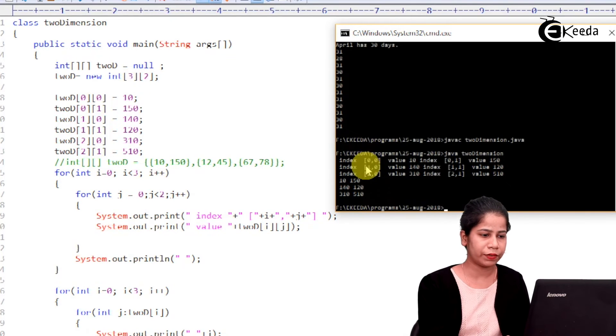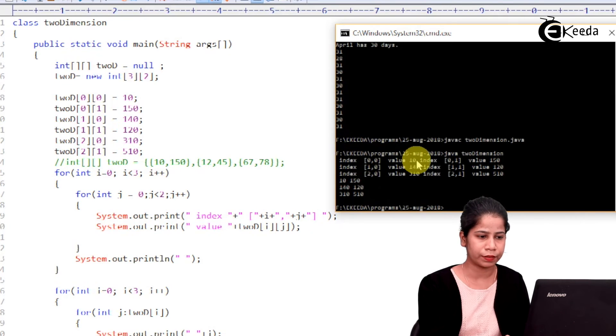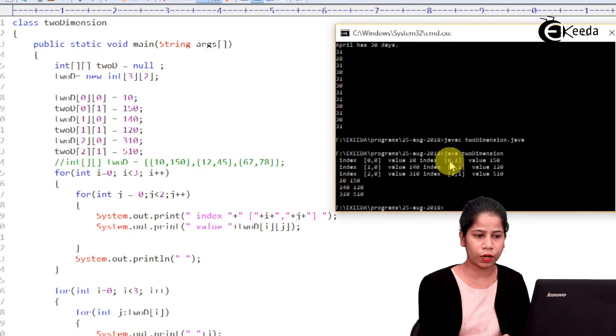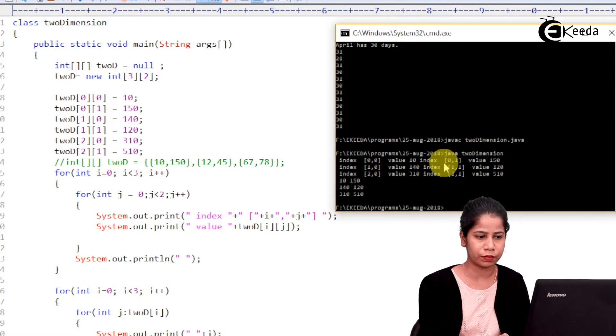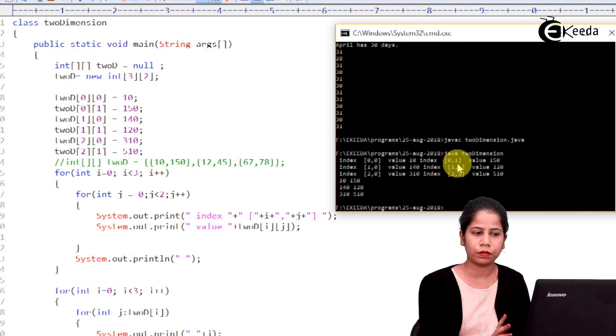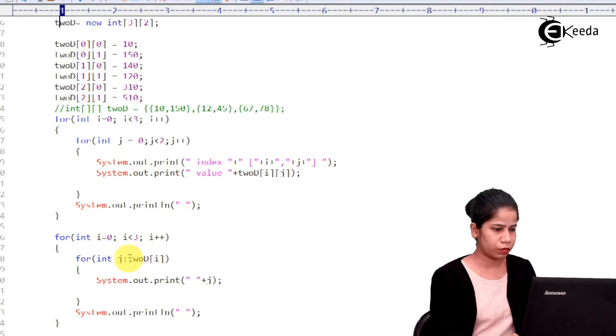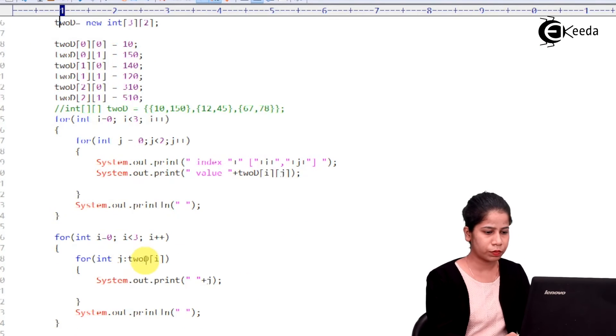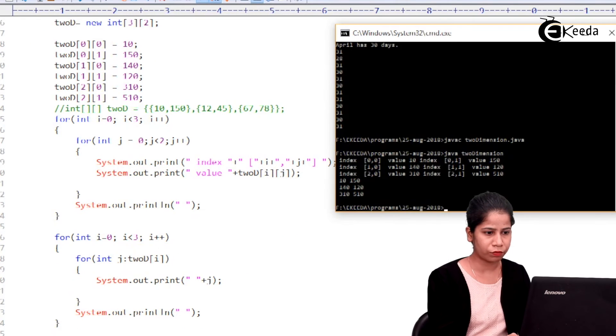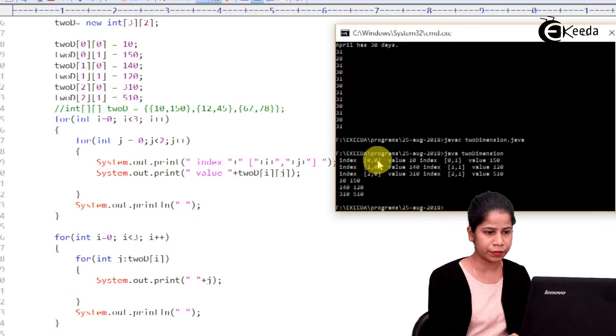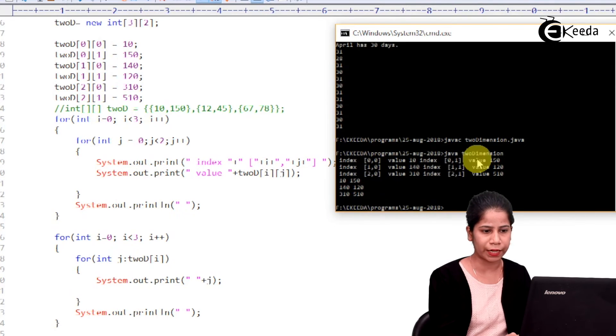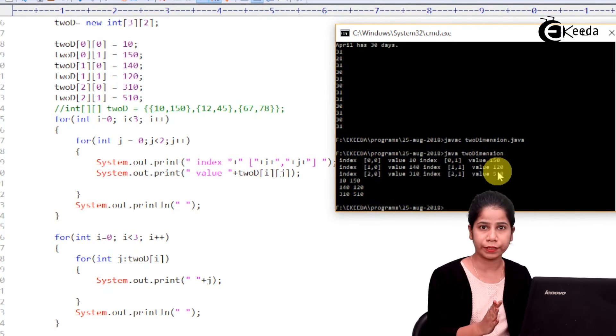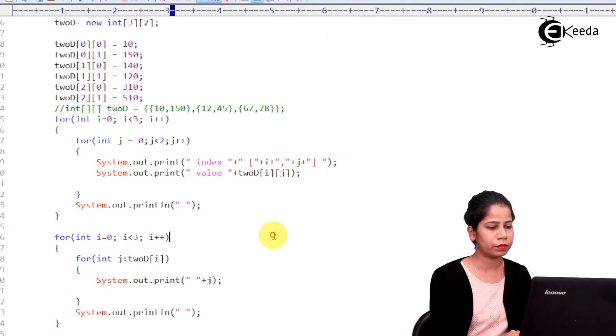Okay? So, what I am having here if you see index 0 0 then value 10, 0 1 then 150. Likewise, I have printed this particular thing. Okay? So, this is the output which we have got over here. That is index we have got and all the values at particular index.